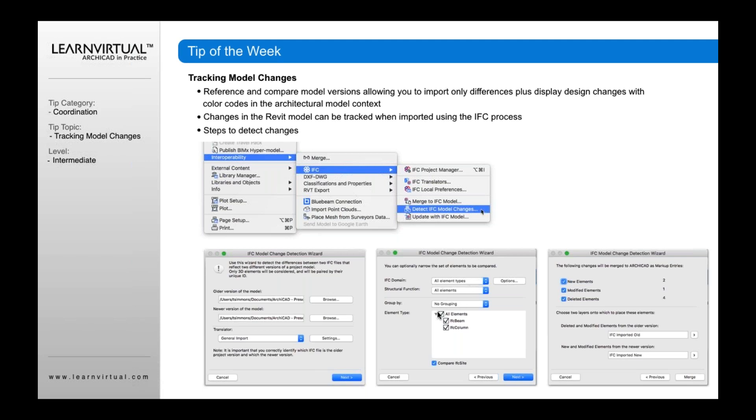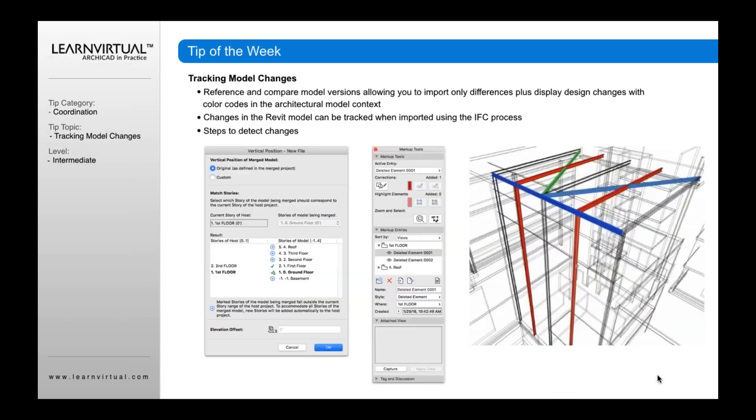I'm then going to go through the process of defining any options I want here to narrow that set of elements to be compared. It's then going to show me what are the new elements. In this case, I've got two new elements, the modified elements, I've got one, and what deleted elements. And then once I go through that and go merge, it's going to show me in ARCHICAD first. It's going to ask me vertically what position I want this to be placed in. I'll just go to defaults as the original was defined.